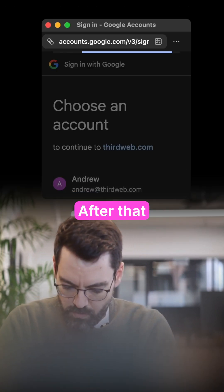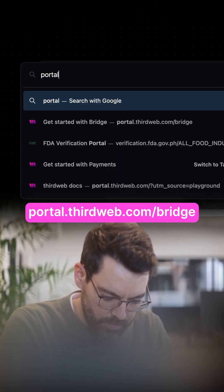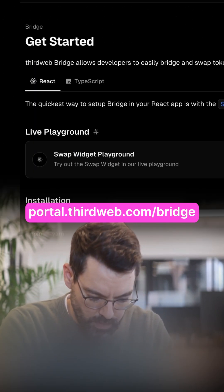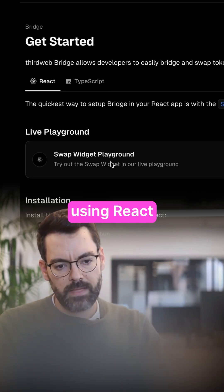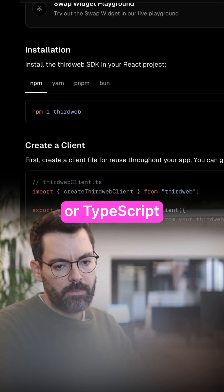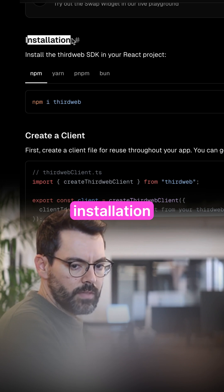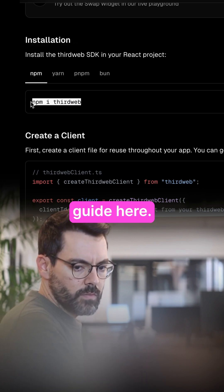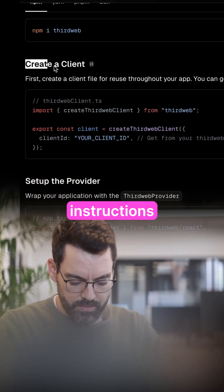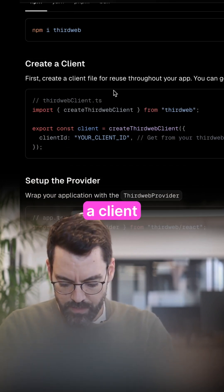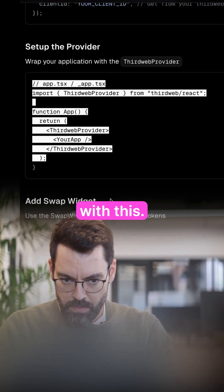After that, go to portal.thirdweb.com/bridge. Pick if you're using React or TypeScript, then follow the installation guide here. Follow the instructions in creating a client here, and set up the provider with this.